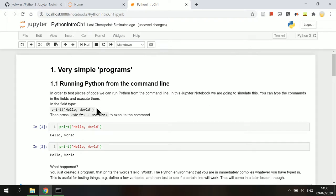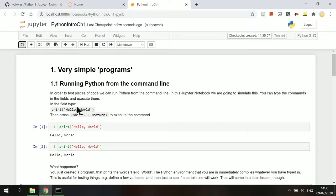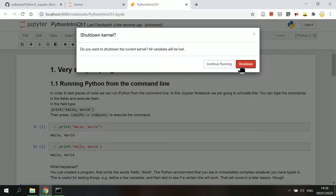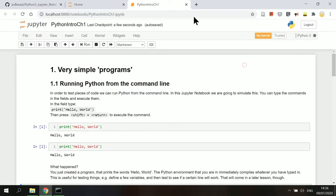To stop Jupyter notebook program, make sure you save all your results in the notebook, then shut down all active kernels. Close the notebook tab and choose quit on the home tab. Thank you.